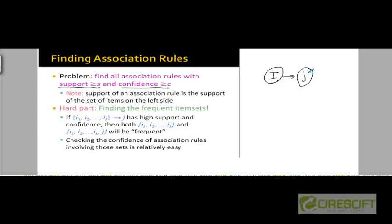Even if it turns out that this rule has a low interest — that is, if people are going to purchase j anyway regardless of whether or not they purchase i — there's still no harm in placing j close to the items in the set i. There's no harm in acting upon this association rule even if it has a low interest.